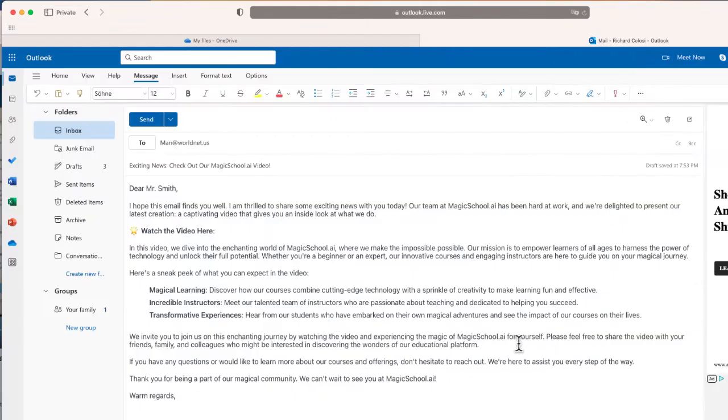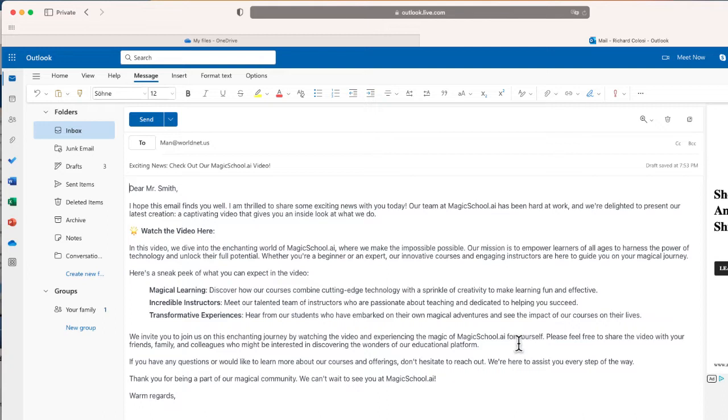Now what I would like to do is embed the video directly inside the body of this email message, but that option technically doesn't exist inside Outlook.